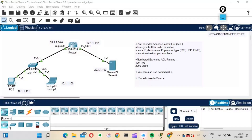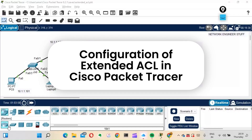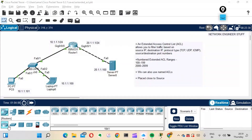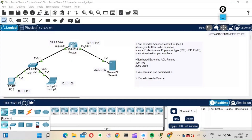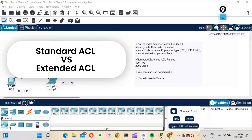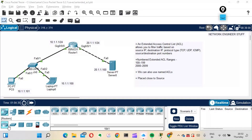Hi guys, this is Amar and welcome to Network Engineer Stuff. In this video we'll focus on configuration of extended access control list — extended ACL — in Cisco Packet Tracer. In the last video we saw how to configure a standard access list. The difference is: standard access list filters traffic based on source IP only, whereas extended ACL filters using source IP, destination IP, protocol type, and source and destination port numbers, giving us more control over filtering.